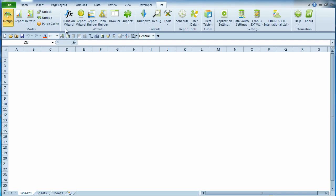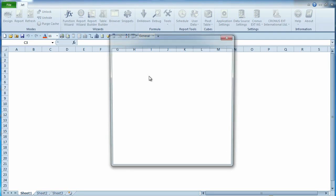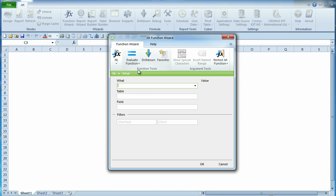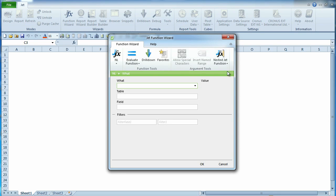If you have used the Jet Function Wizard in earlier products, you will immediately spot significant changes to the interface. The JFX now includes a row of buttons along the top, which will be helpful in creating reports.